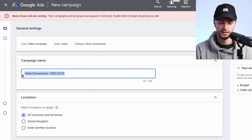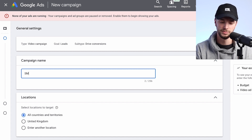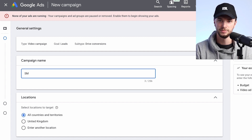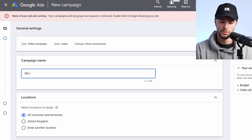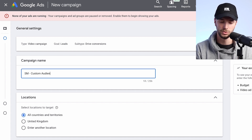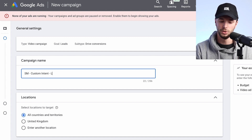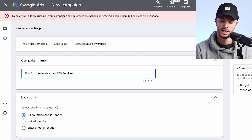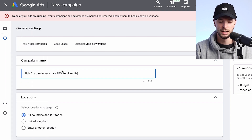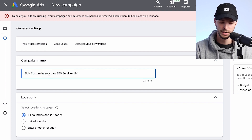You can go up here and name your campaign using any naming convention you like. We like to name it using the agency or company, then indicate it's a custom audience or custom intent campaign, then the service — for example, Law SEO Services if we're promoting our SEO services to law firms — and then the location, UK. So ultimately: who's doing it, the type of campaign and audience, the type of service being promoted, and the location.